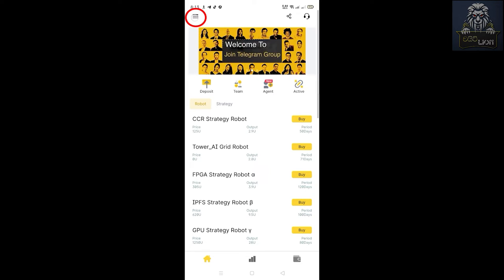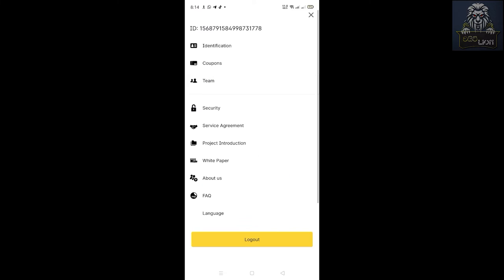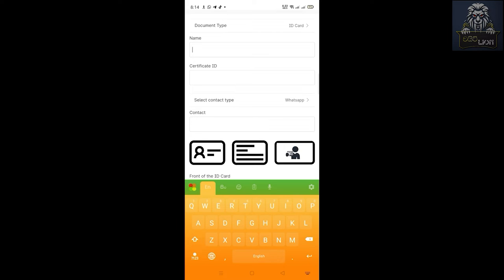If you click on the icon and click on the account, you can check the security system. If you have earned a few points, you can see the total income and check the updates. We will verify the account — click on the ID and select the ID. You can select a document type: passport, driving license, etc.